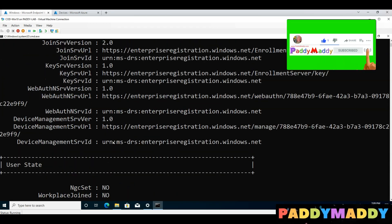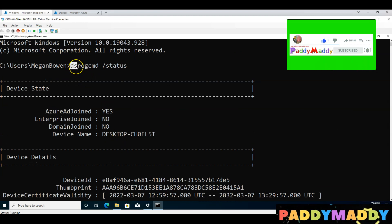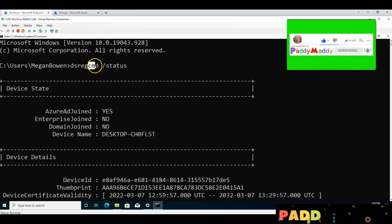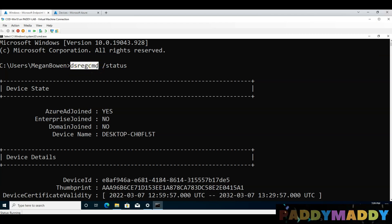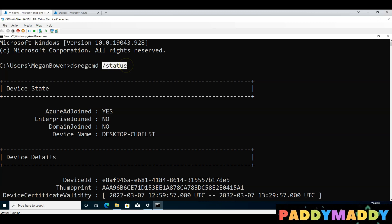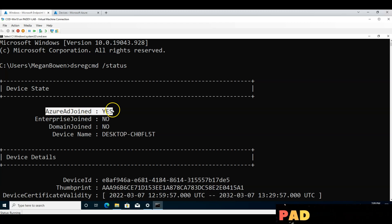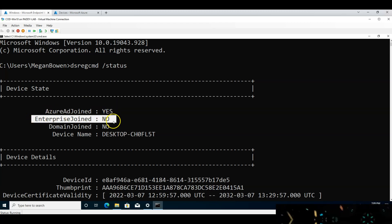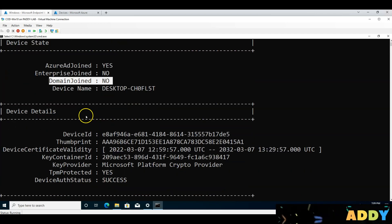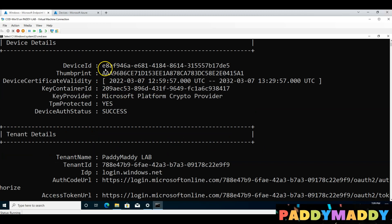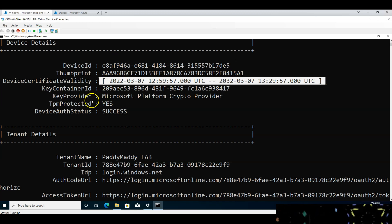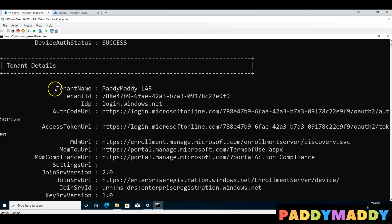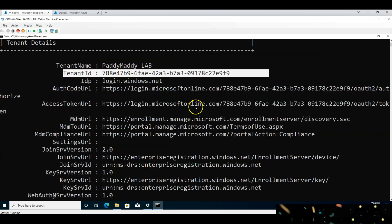This command is called DSREGCMD — Directory Services Registration command. This is the directory services Azure Active Directory register command. It shows Azure AD enterprise join, domain, on-premises domain, computer name, device ID, and tenant ID — all the important information.